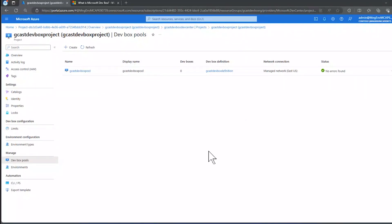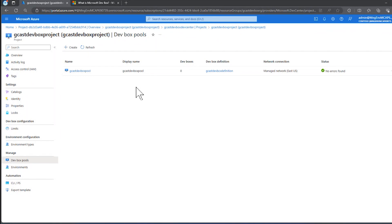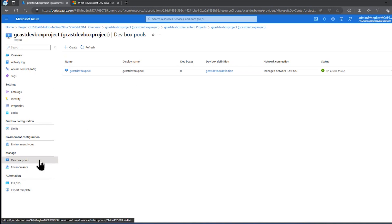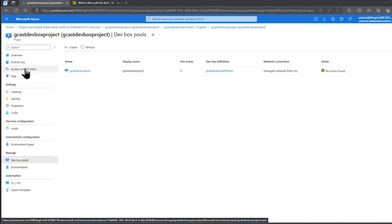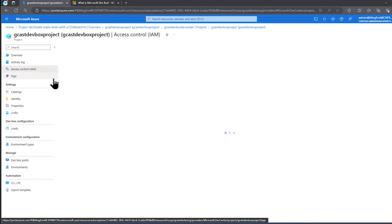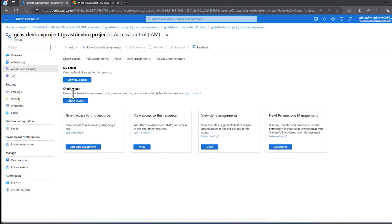A few minutes have passed and this dev box pool is now complete. It's been created. So now we're ready. If we wanted to create a new dev box, we could do so based on that definition. But we probably want to give other people permission to do that. And the way we enable that is by going up here underneath project to the access control, IAM tab.